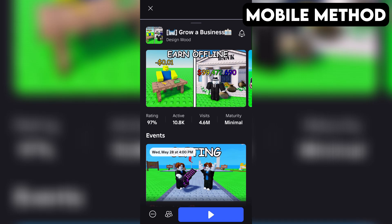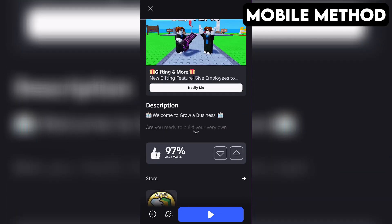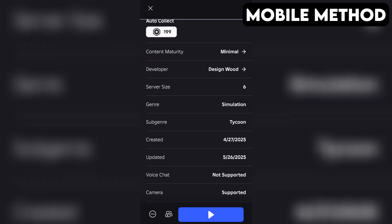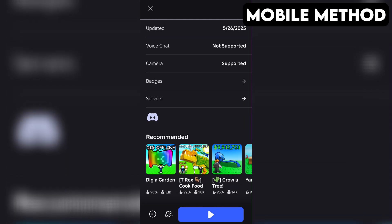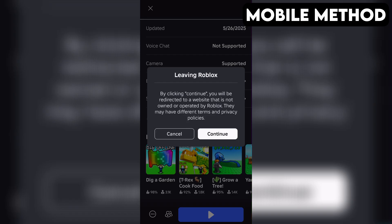The process on mobile is going to be very similar. Start by going to the Grow a Business game page in the Roblox app. Next, scroll down until you see the Discord icon. Once you find it, simply tap it and then hit Continue.